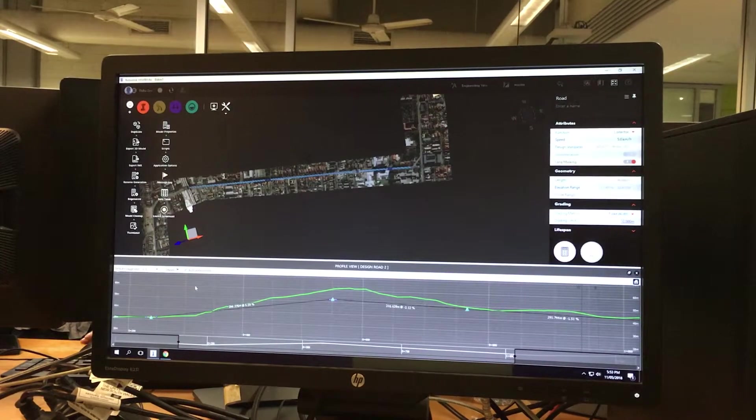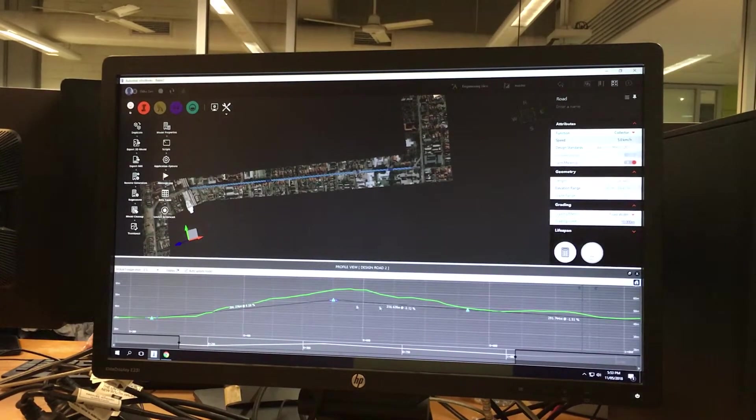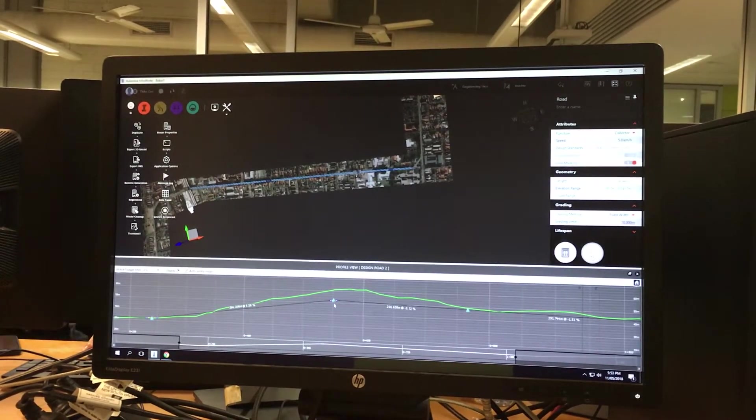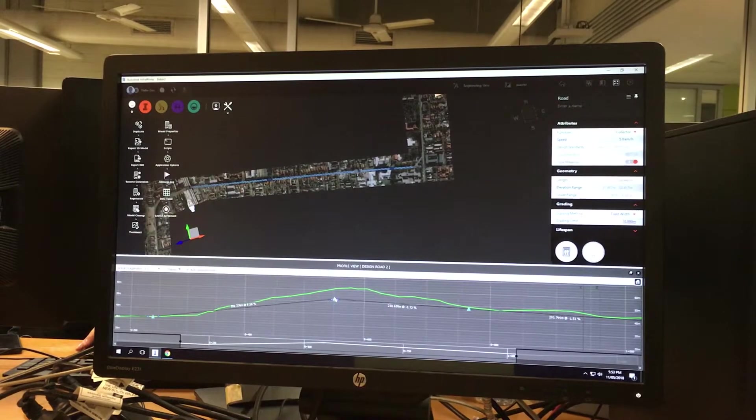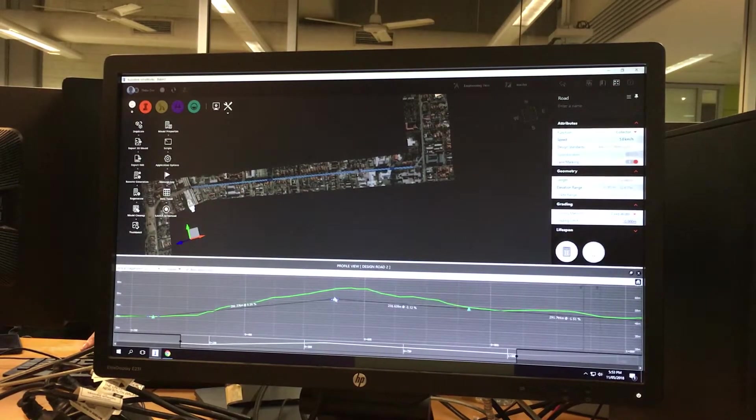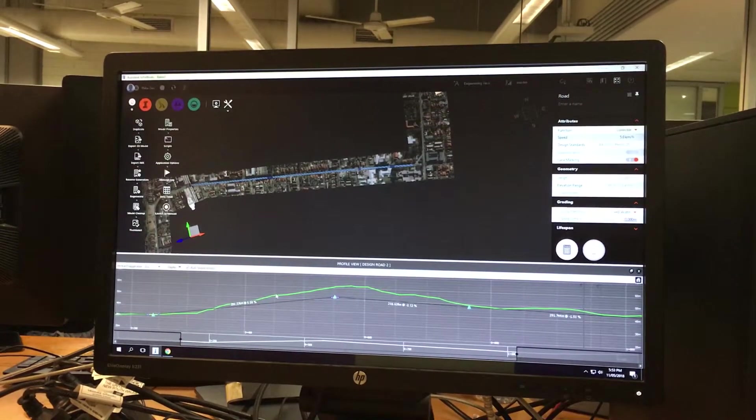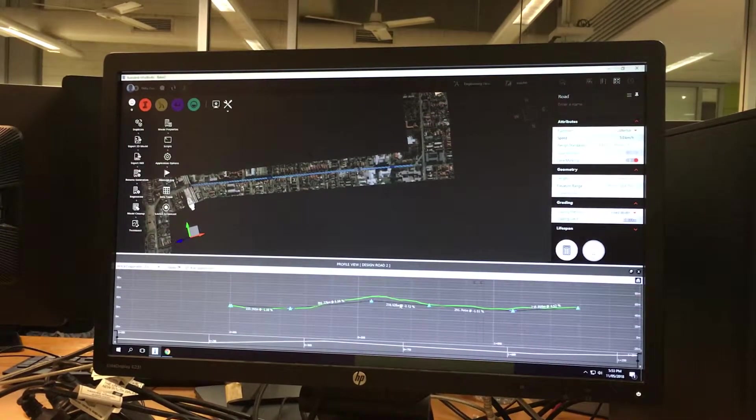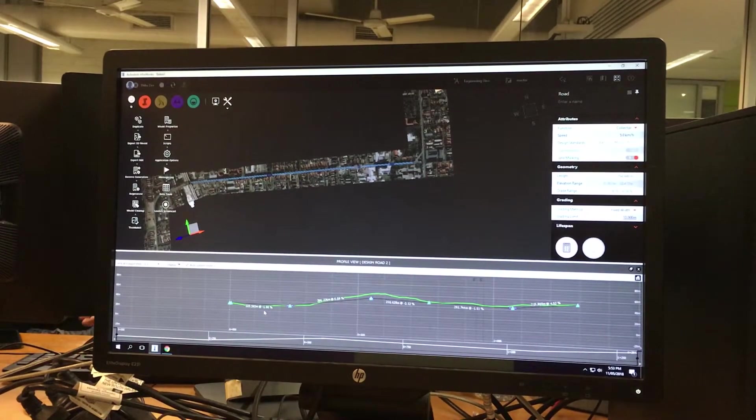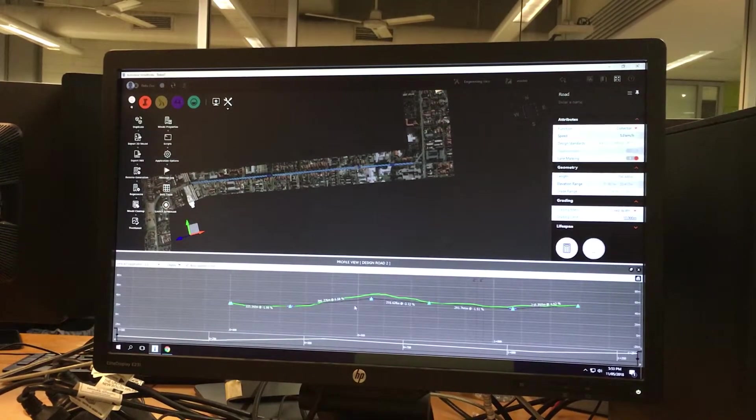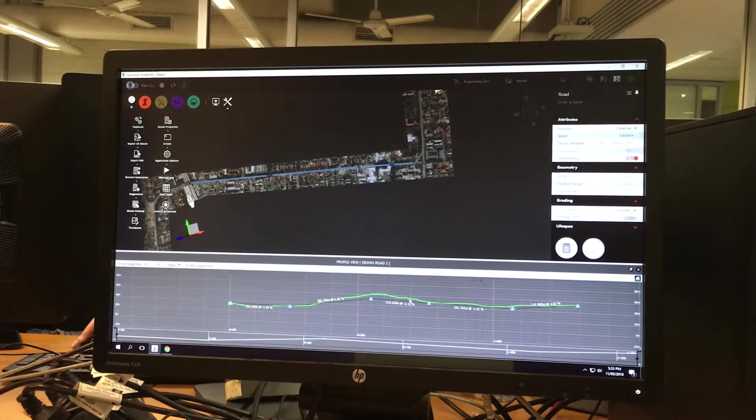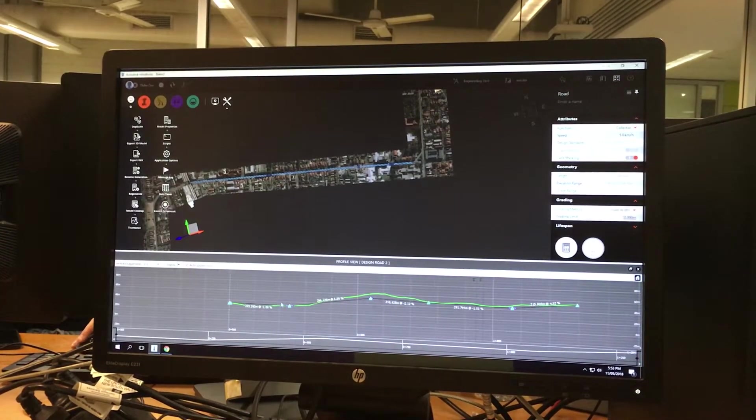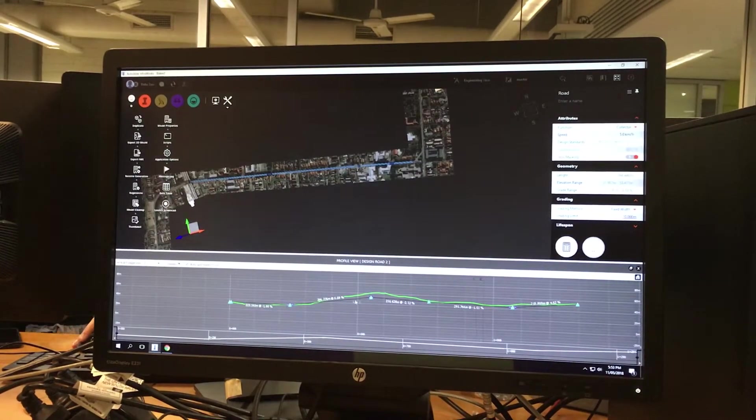As shown today in class, you can adjust these PVIs manually and you can edit them or delete them. But the main thing you have to make sure is that your cut and fill—this would be a cut region, this would be a fill region—they're fairly equal.